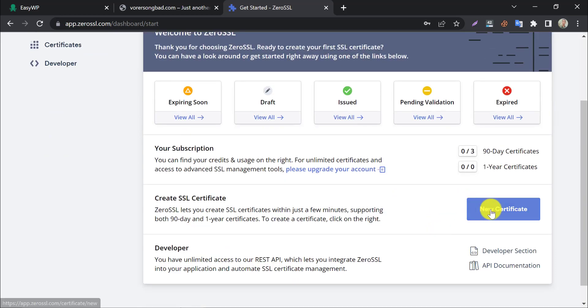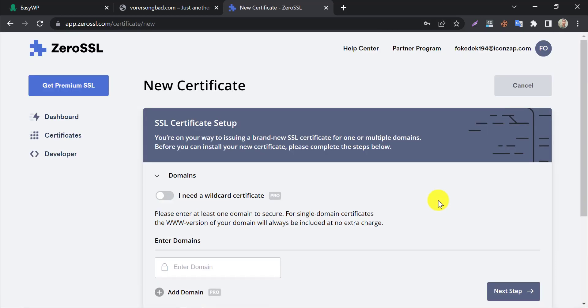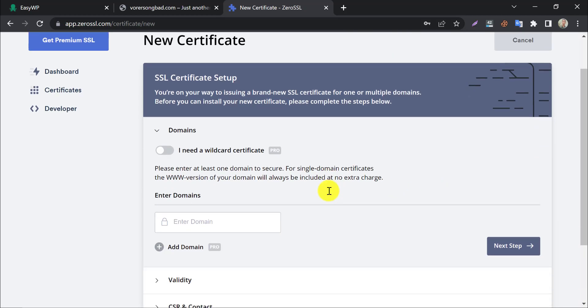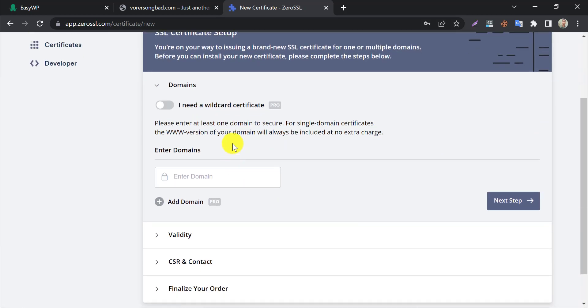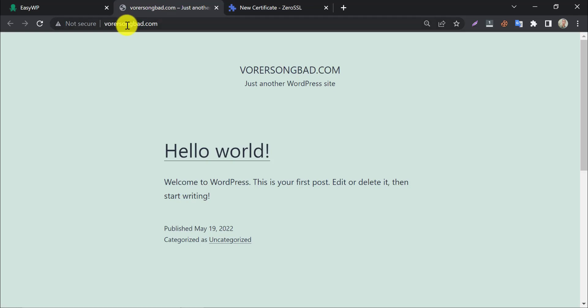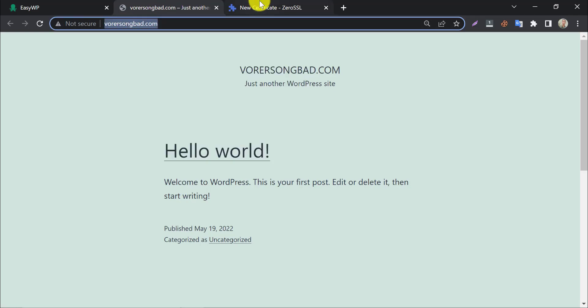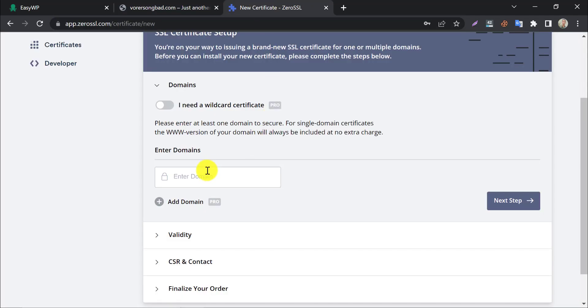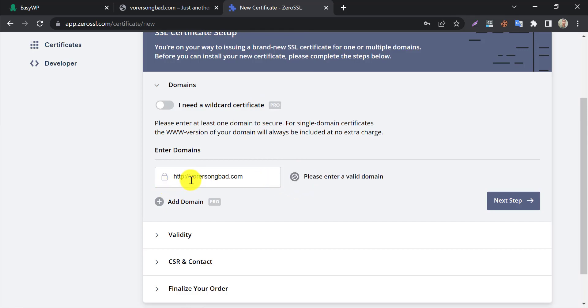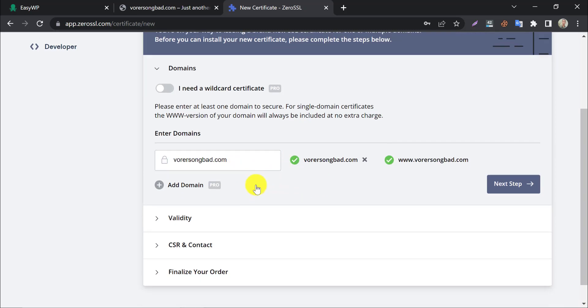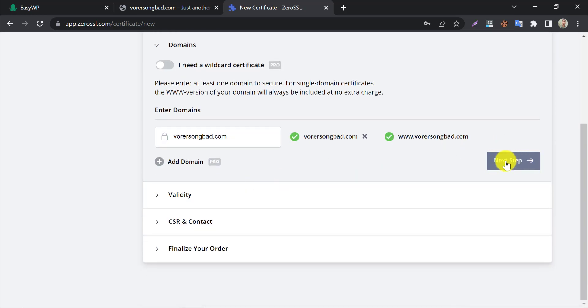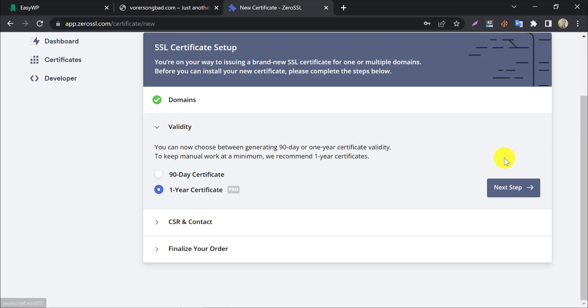To generate a free SSL, click on New Certificate. As we are using the free method, skip the pro services. Enter the domain name here. Follow the domain structure. Click on the next step after completing each chapter.